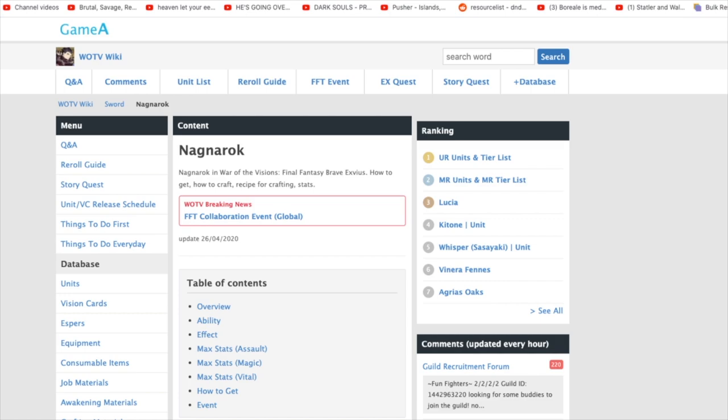we're going to be going over the most optimal Nagnarok that you will be wanting to use for your Ramza, depending on what class you're going to be running. So this is not a definitive, absolutely, this is the best weapon type, doesn't matter what build you run. This is completely dependent on what build you run.